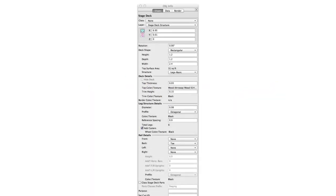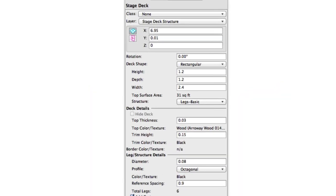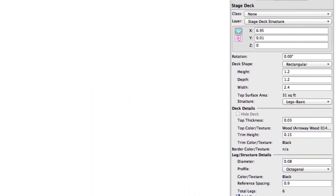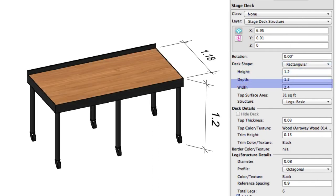Deck shape determines whether the stage deck will be rectangular or round. In rectangular configuration, you have control over the height, width, and length.